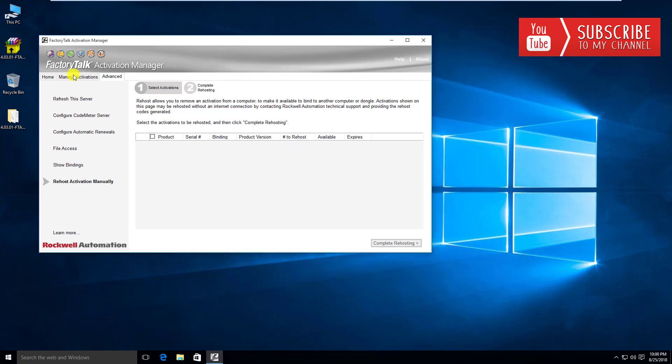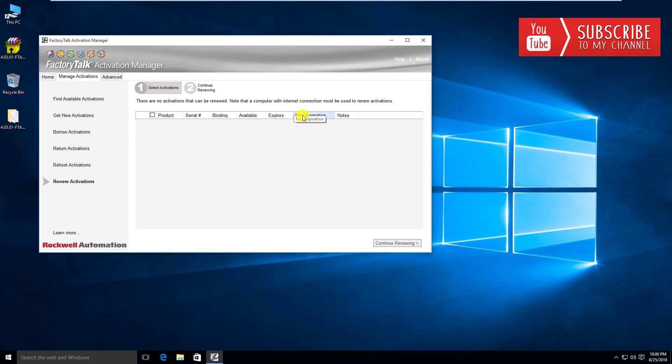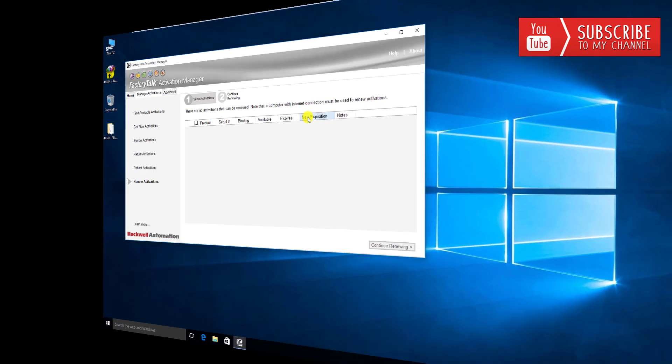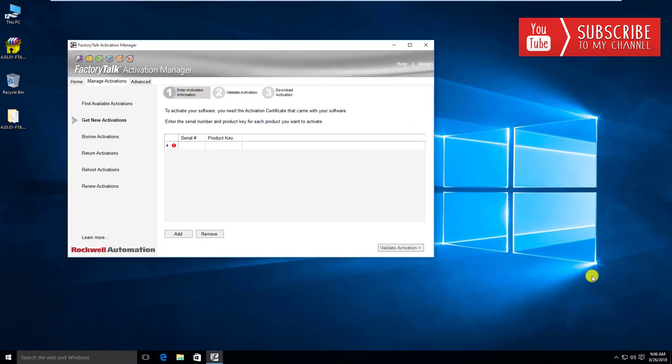Why don't we go ahead and actually pull an activation from the activation server, the Rockwell activation server that is, onto this activation server I have here so that we can activate this server with a license. You know what, I realize we're getting a little bit long in this video. So in the next video, what we're going to do is go out to the Rockwell servers and pull in our available activation so that our activation server here has licenses to serve up to clients. We're going to go ahead and do that in the next video and get going from there.